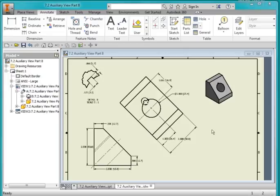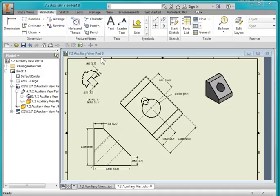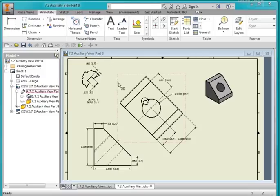In this video I'm going to show you how to create this part and this drawing. It's part 8 of section 7-2. It includes an auxiliary view and a detail view.